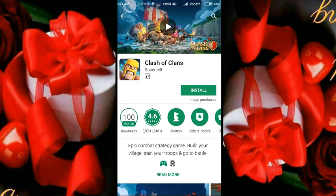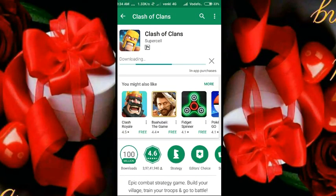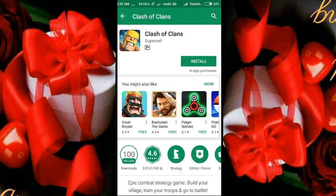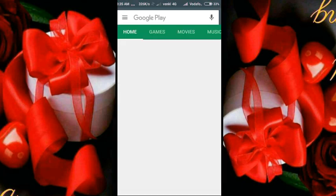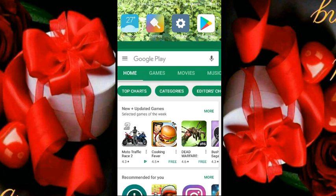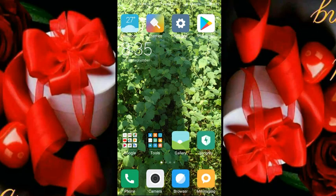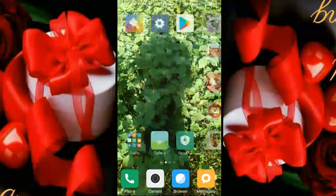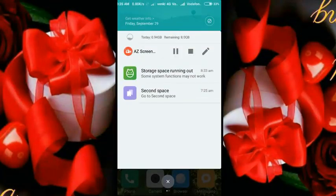If you look at our Clash of Clans app, you can download the game. If you click on this button, you can download the app. I will download the app. Okay friends, please like and comment. I'll see you next time. Thanks.